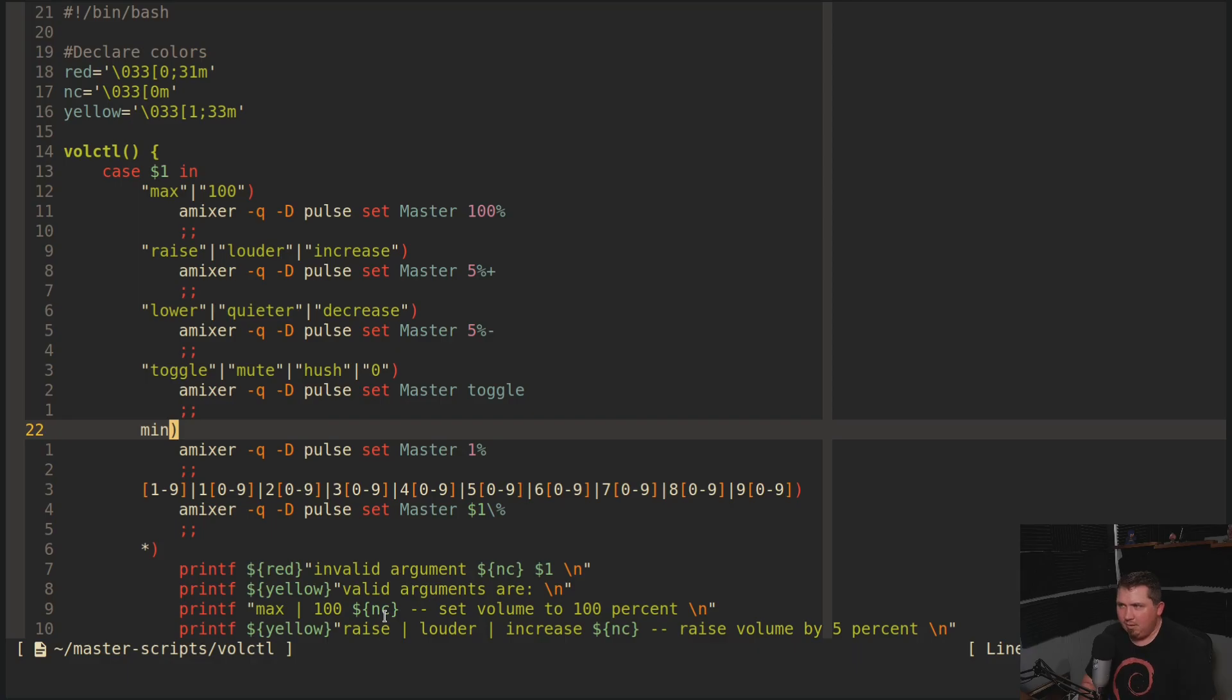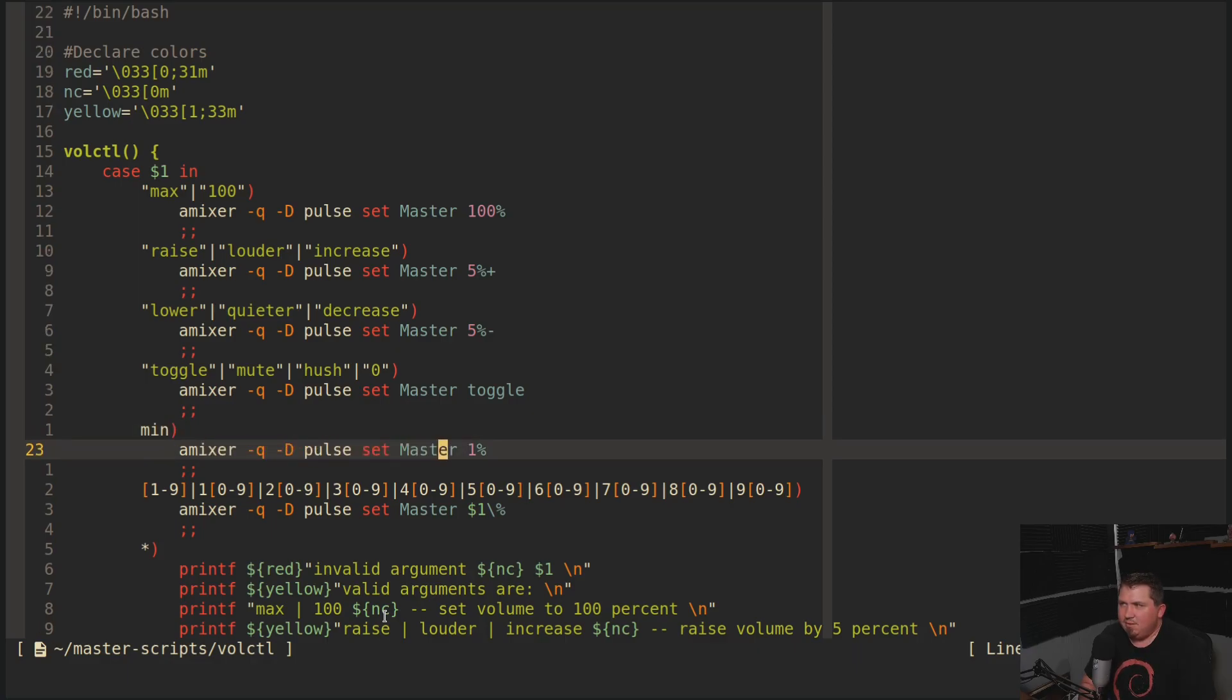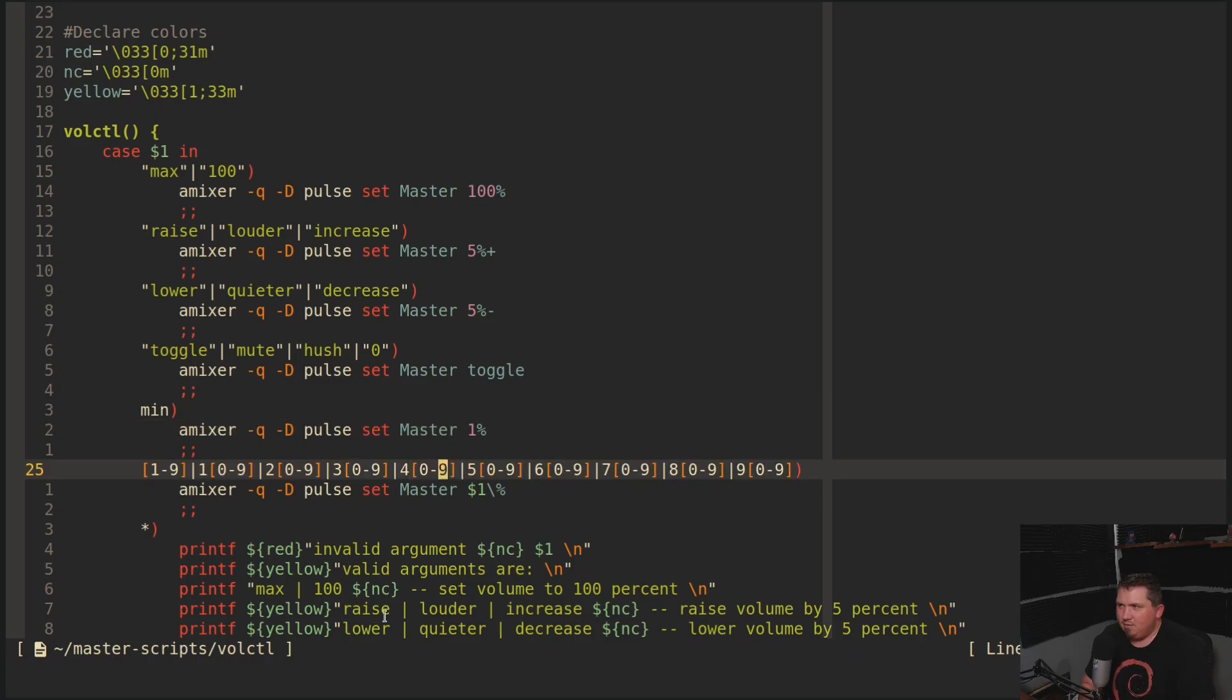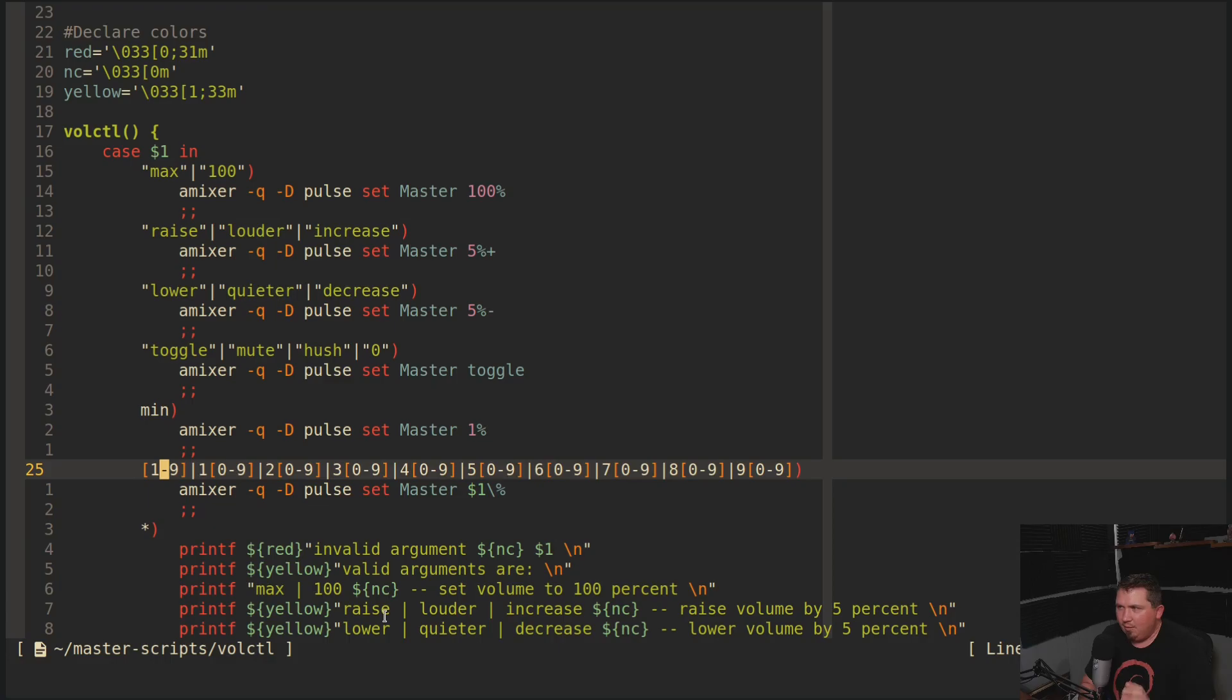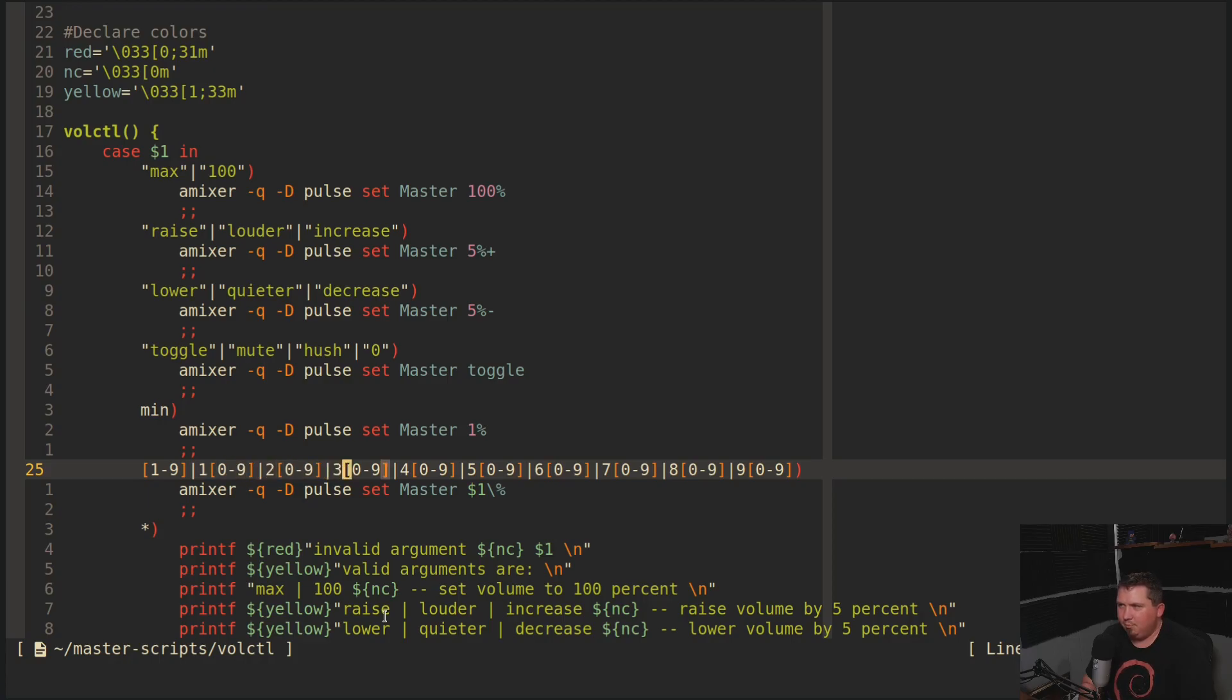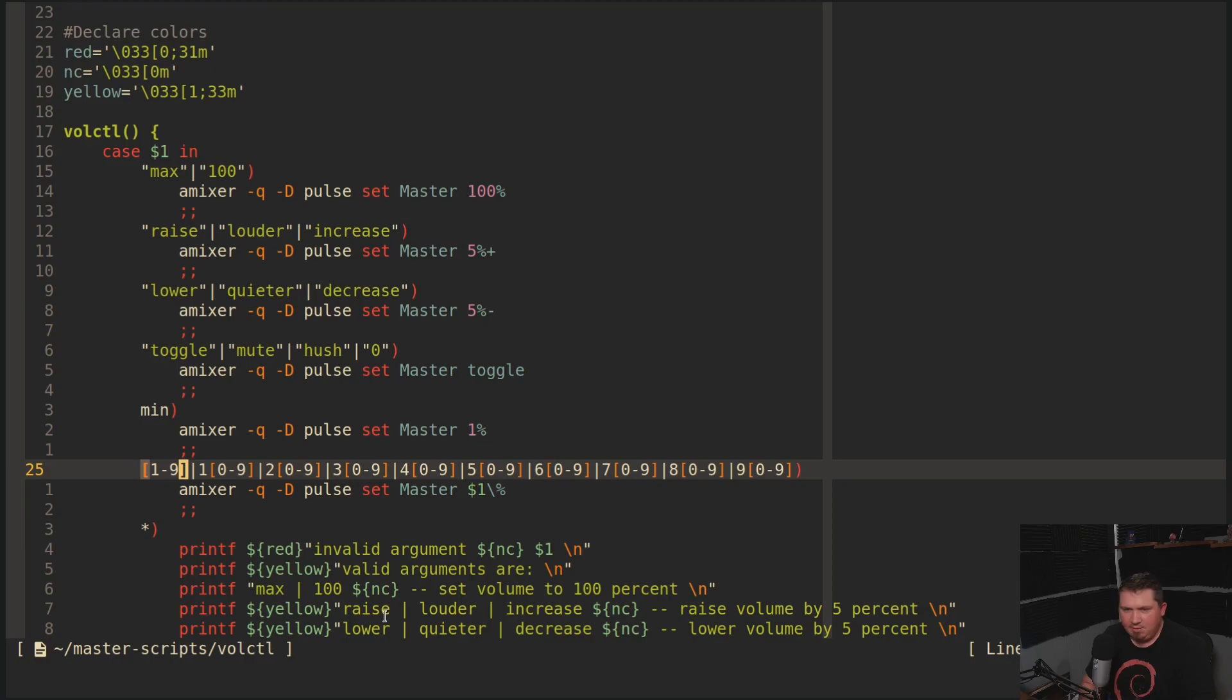Now min just runs amixer and then sets the volume to 1%. And this long convoluted looking thing is actually just a sequence of numbers here that will allow me to set the volume to either 1 through 9 or 1 through 99 or 100 through 139. I can run volctl 19 and it will set the volume to 19% or volctl 73 and it will set the volume to 73%.